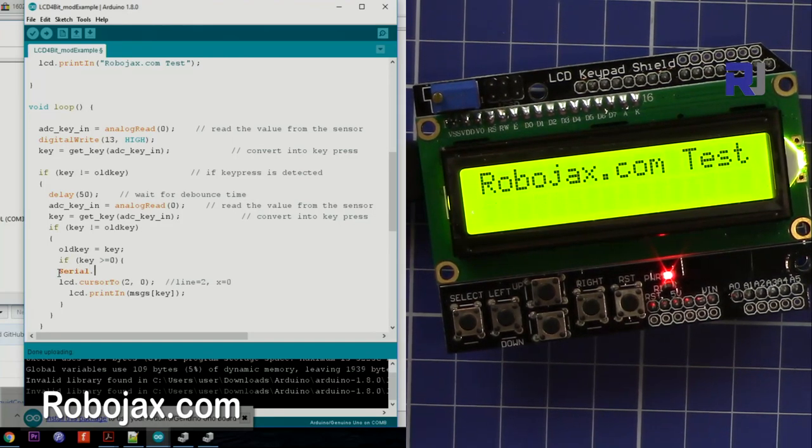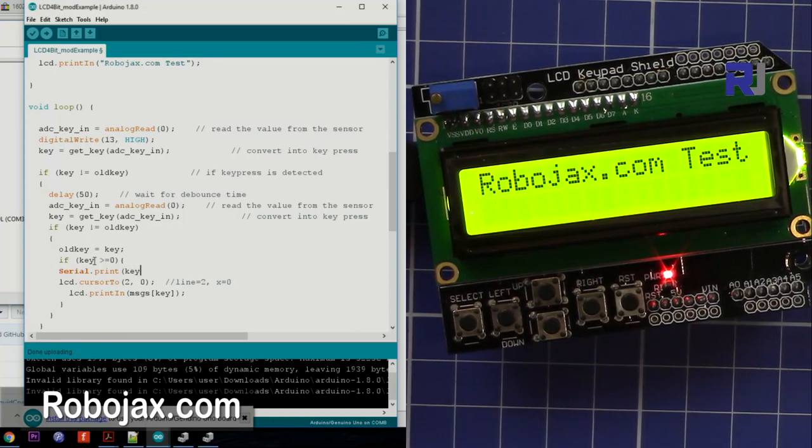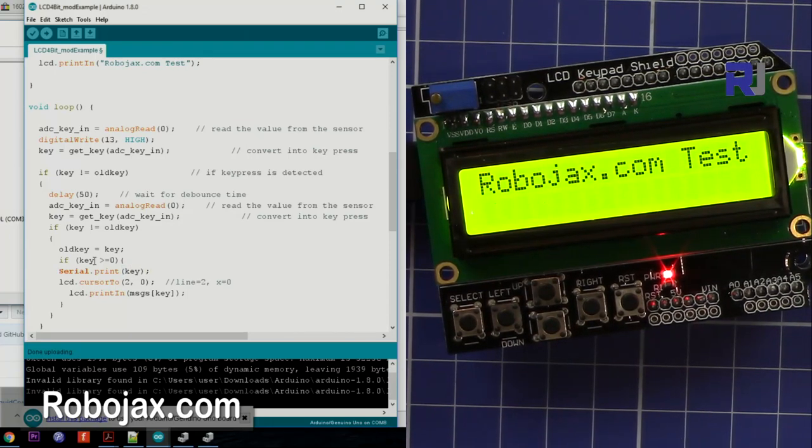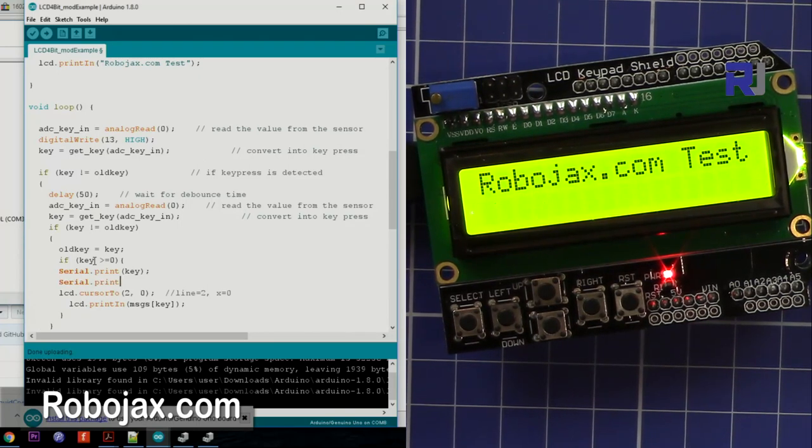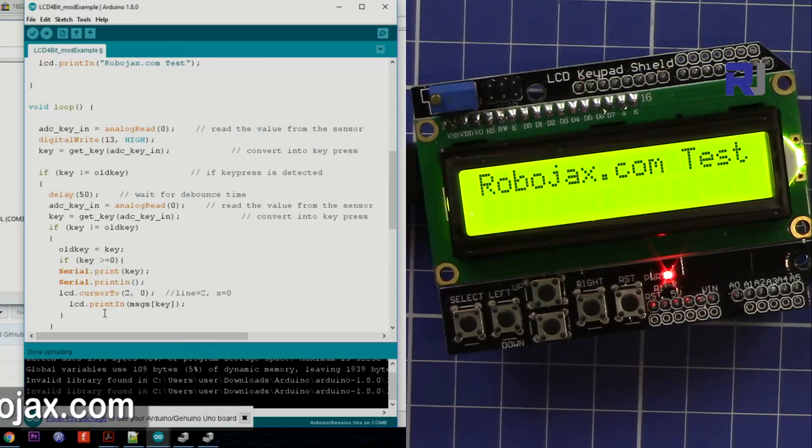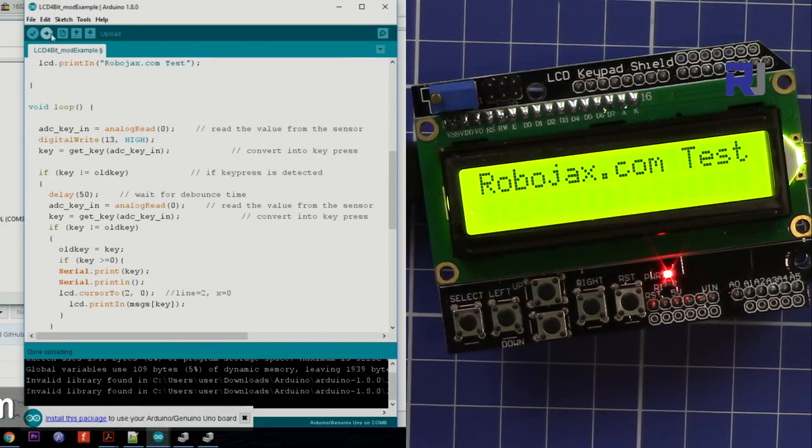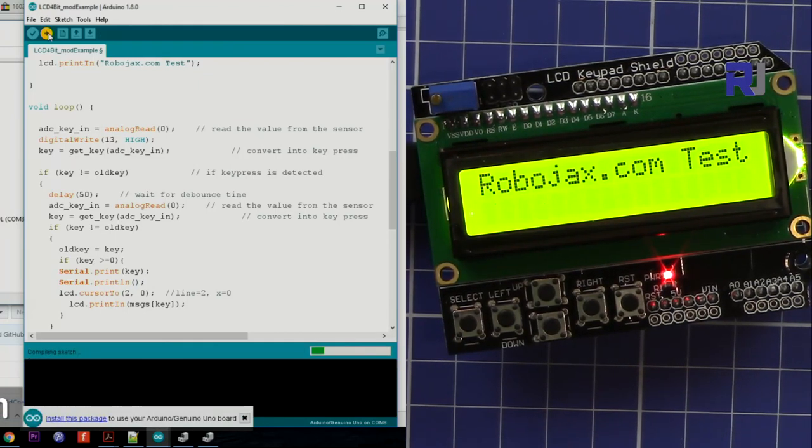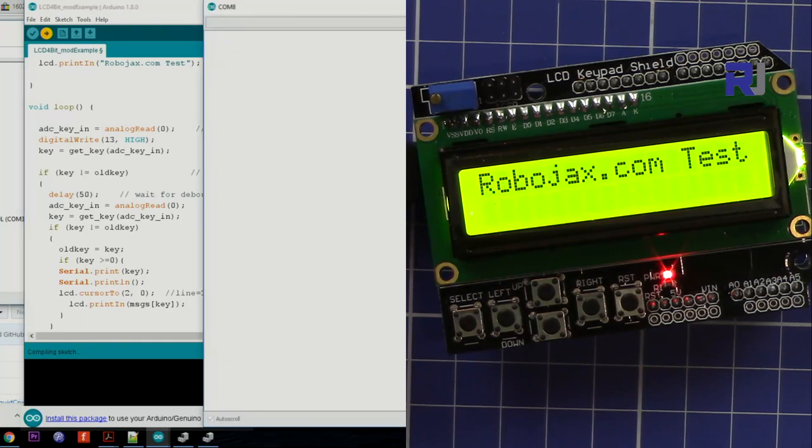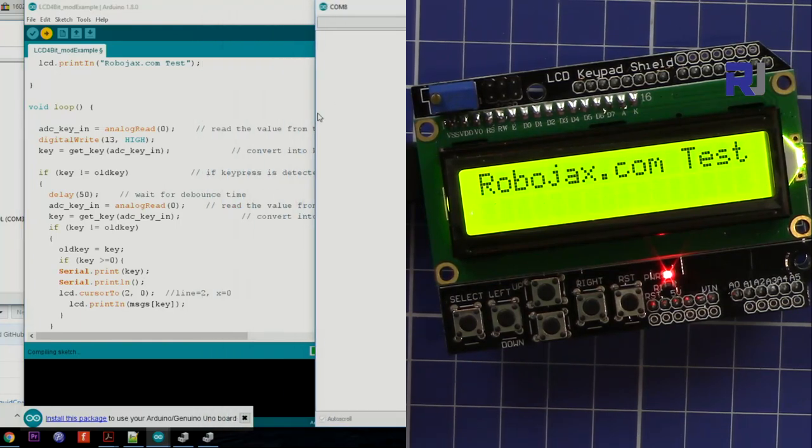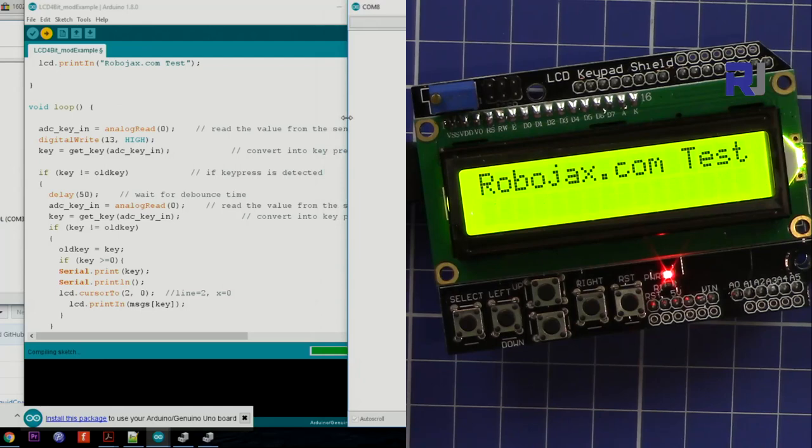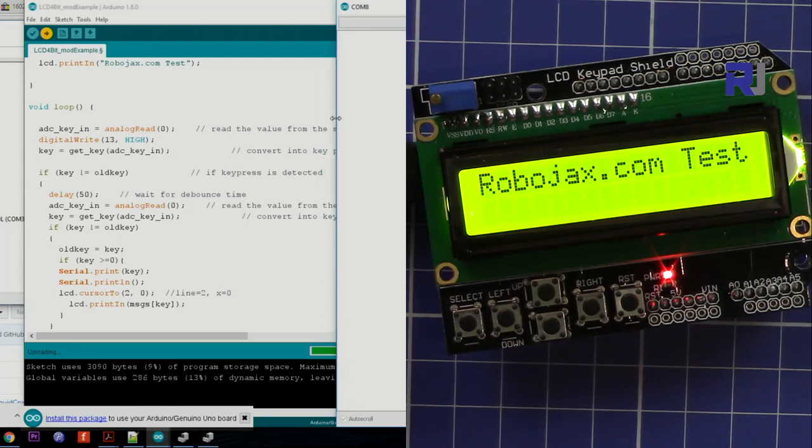Serial.print key and then Serial.println just so this will print another line. Let me just upload this code and then have a look at the serial monitor. Once the code is uploaded you will see it.